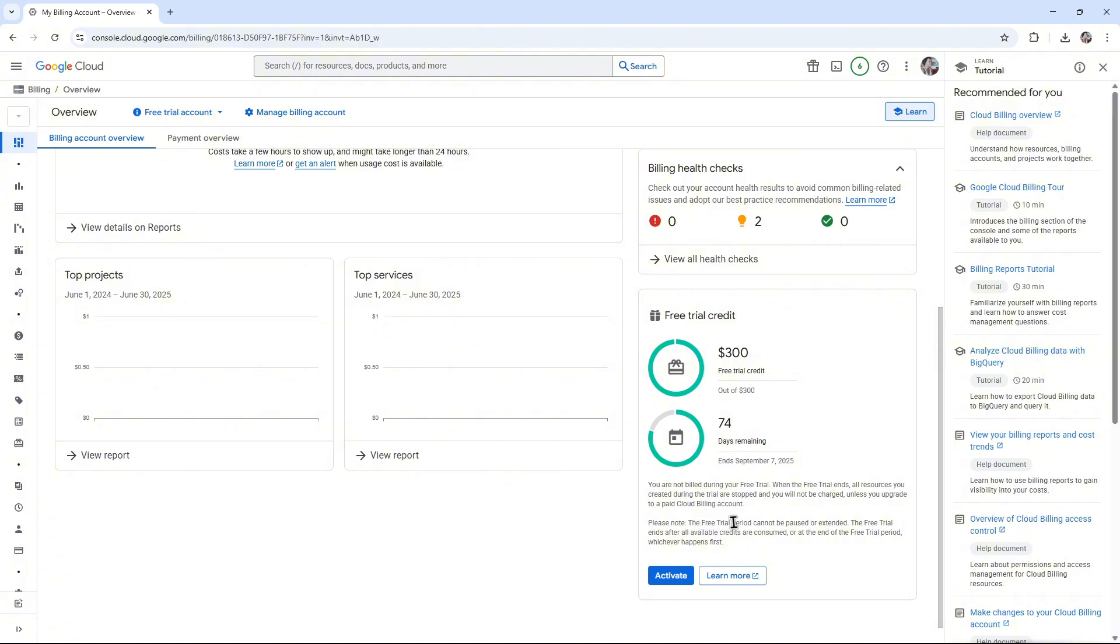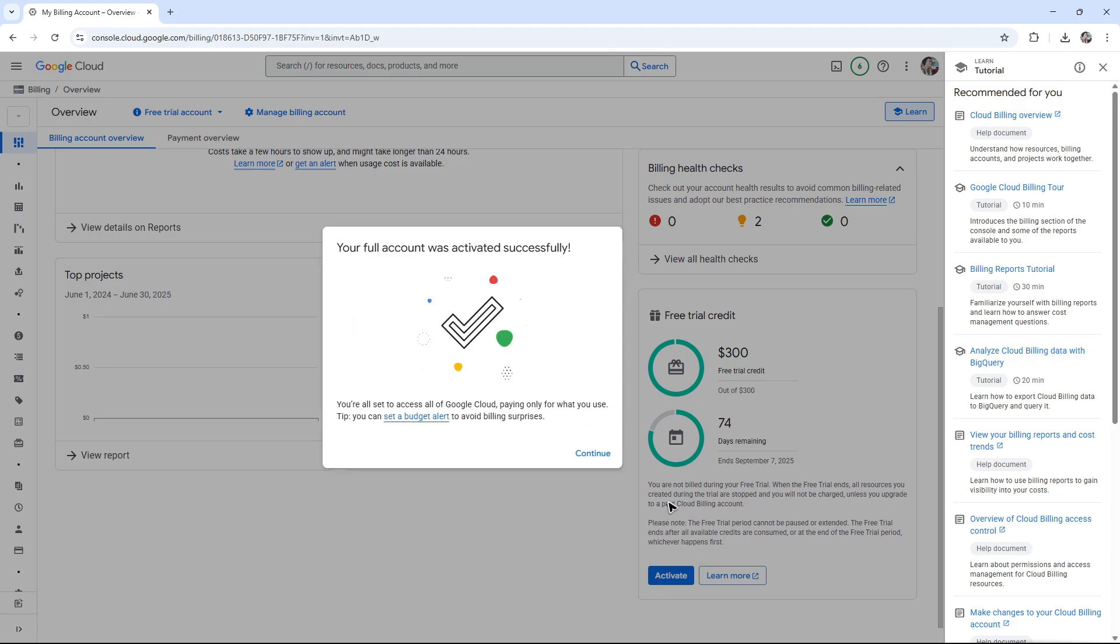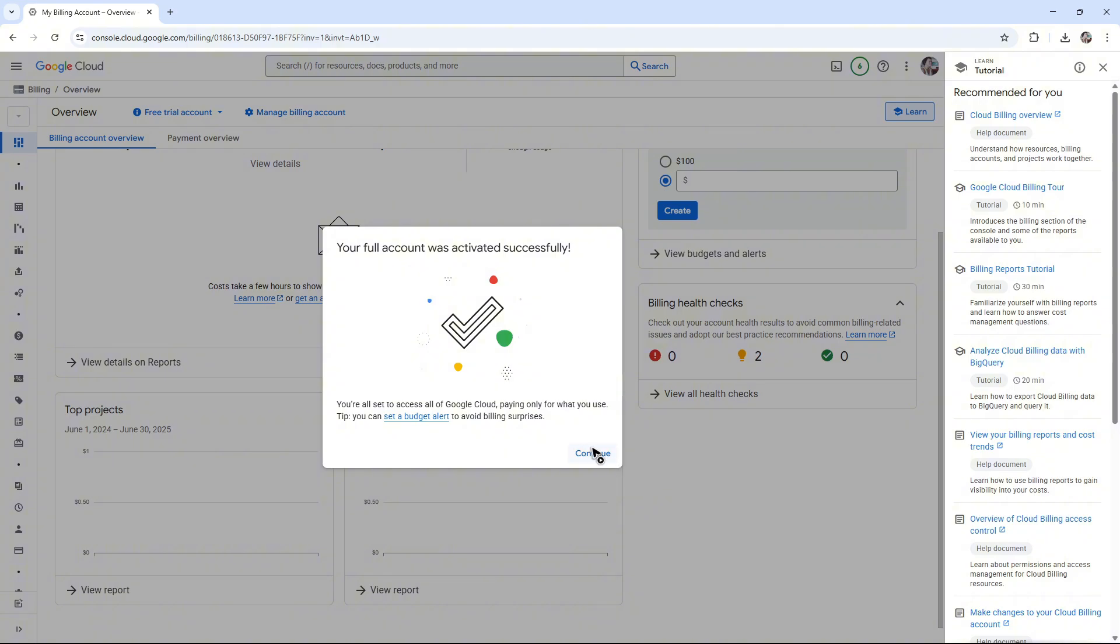Go ahead and click on activate and here there will be a prompt, just click on activate. As you can see, your account was activated successfully. That's basically how you get the free Google Cloud credits.